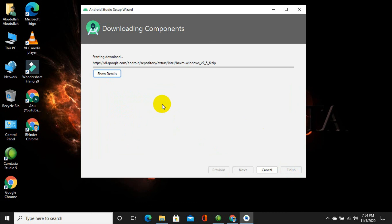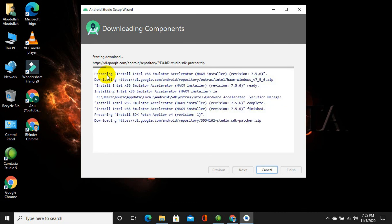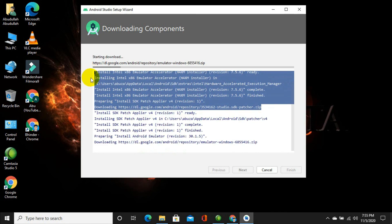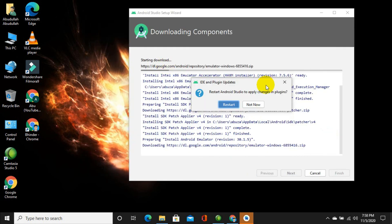The downloading has started and will take some time. You can see the details here — these are the details of all the files being downloaded. Basically it is installing the SDK, which stands for Standard Development Kit. After downloading each file it is installing it into the system. After installation of some plugins, it will ask you to restart.